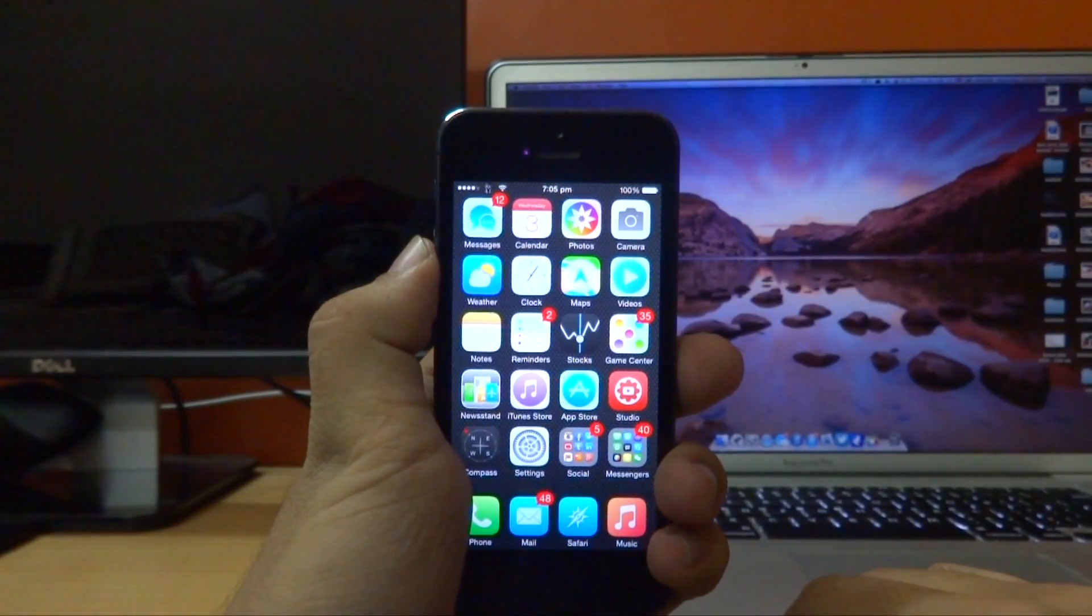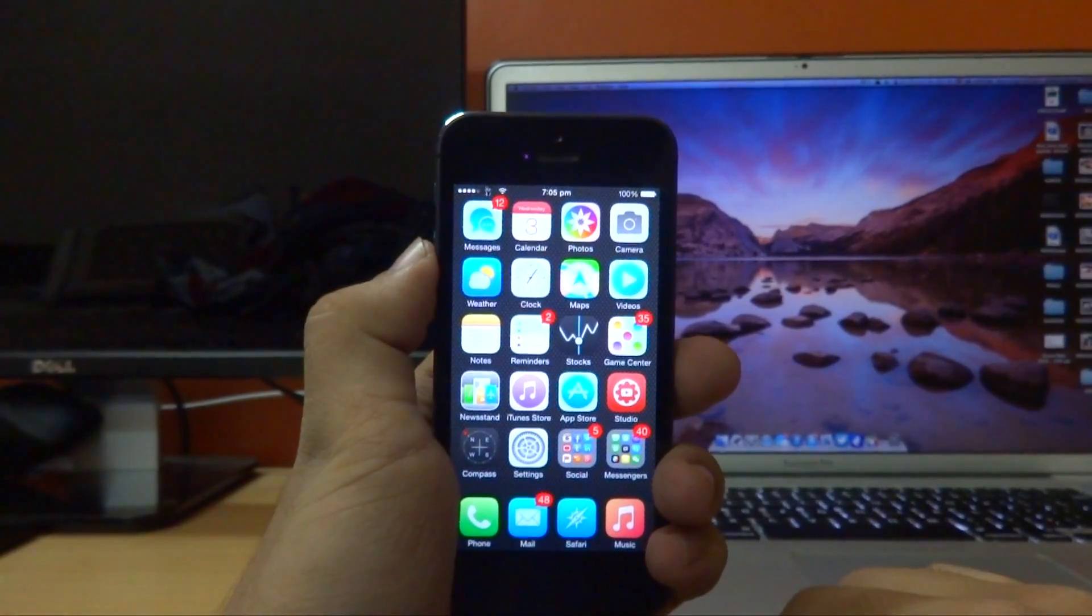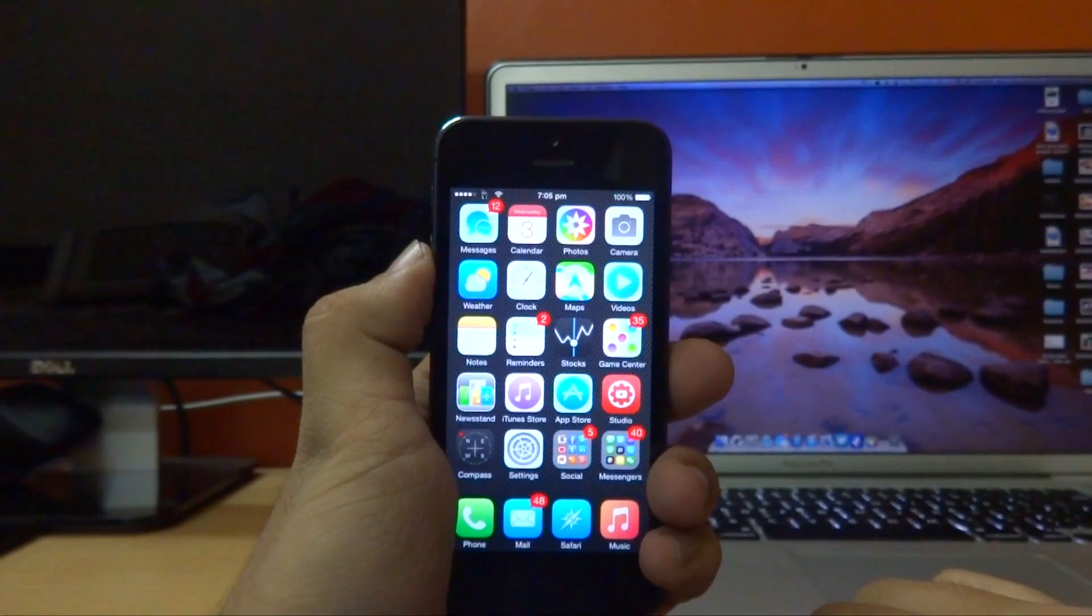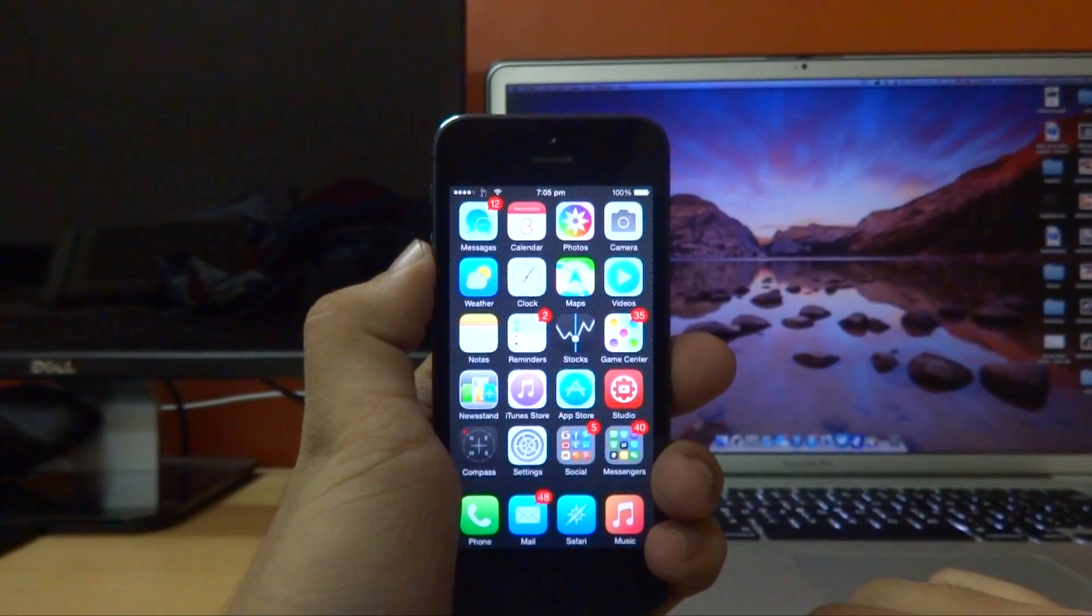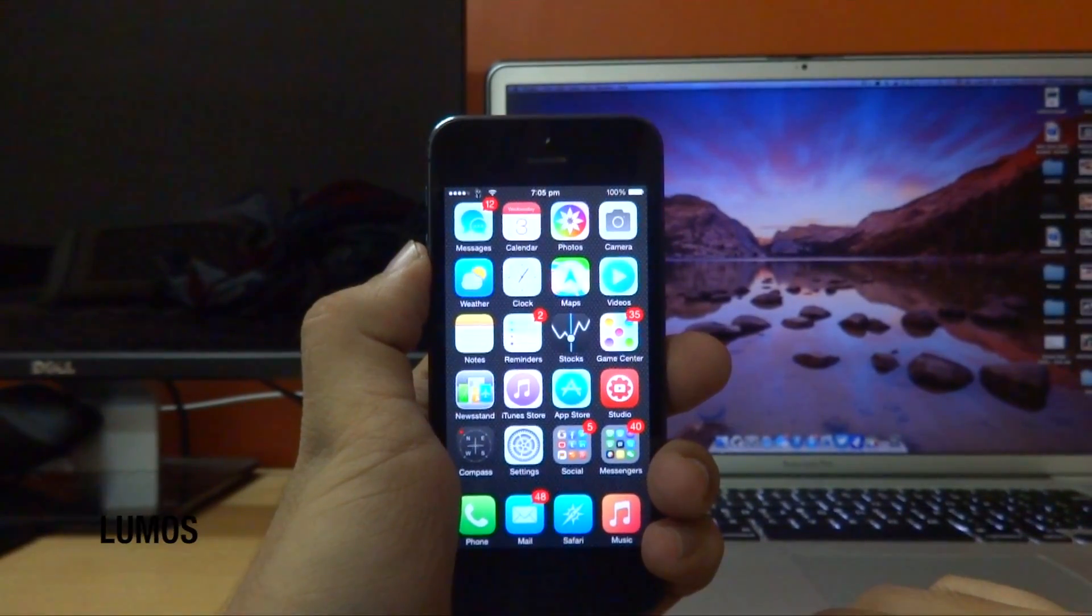Hey guys, VirtuallyX here back again with another video. Today I'm going to show you guys a new Cydia tweak called Lumos.